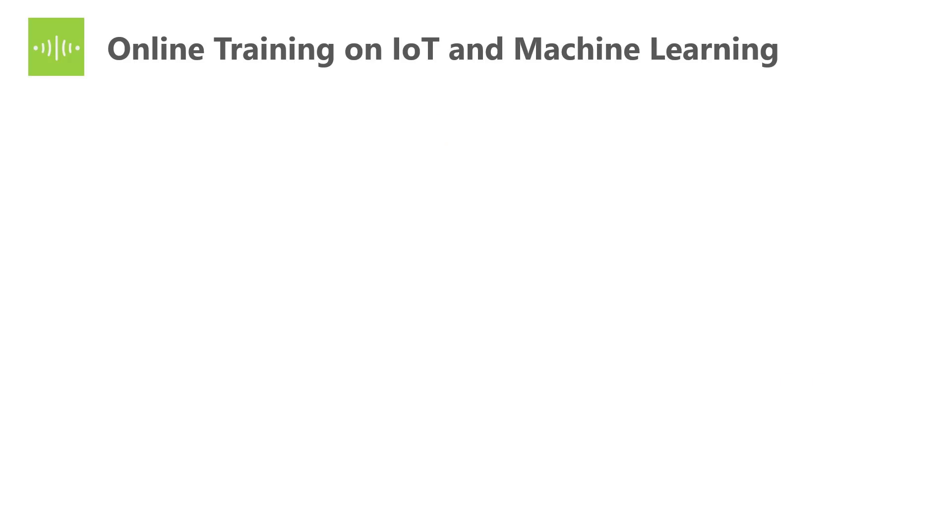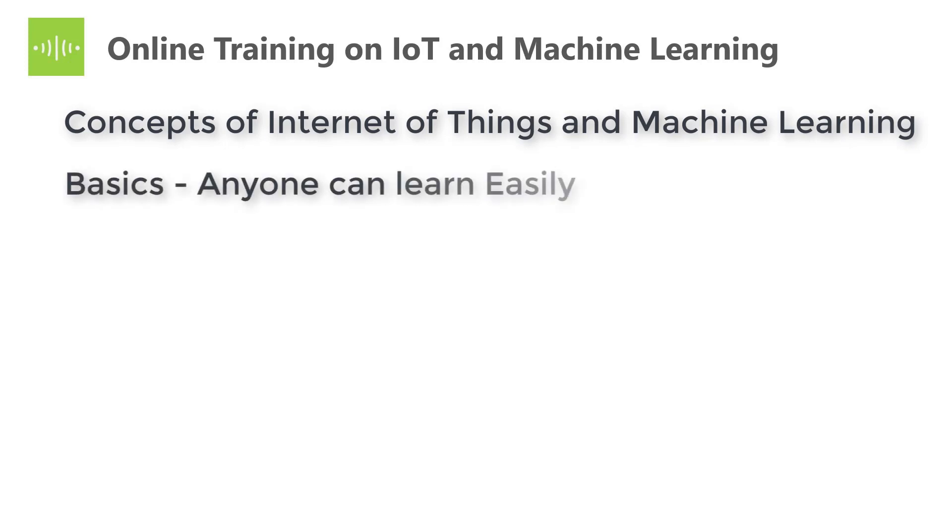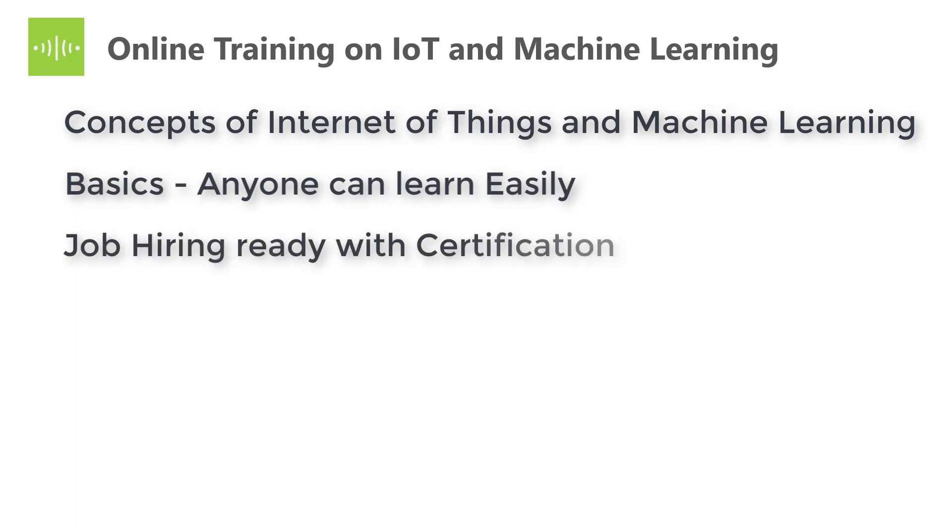Firstly, what this course provides you. The training covers the concepts of Internet of Things and Machine Learning. The course starts from the basics, so anyone who doesn't know anything can also start to learn. This training makes you job hiring ready since it teaches fundamentals of Internet of Things and Machine Learning and offers certification upon completion of the course.